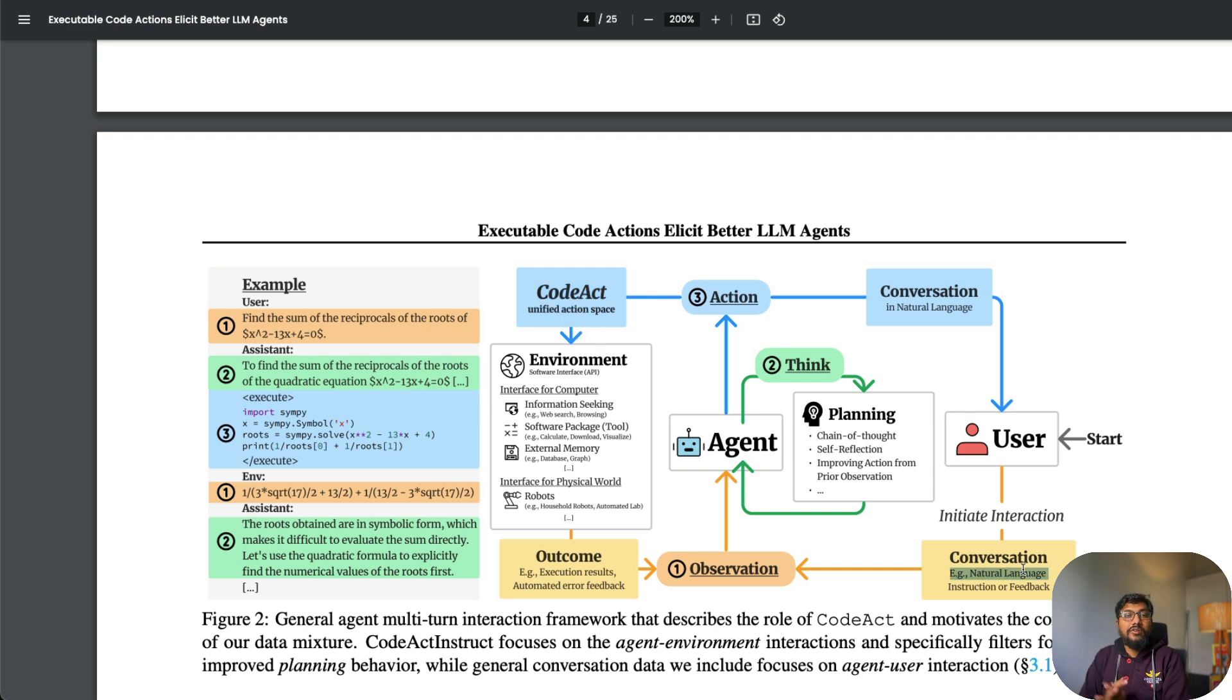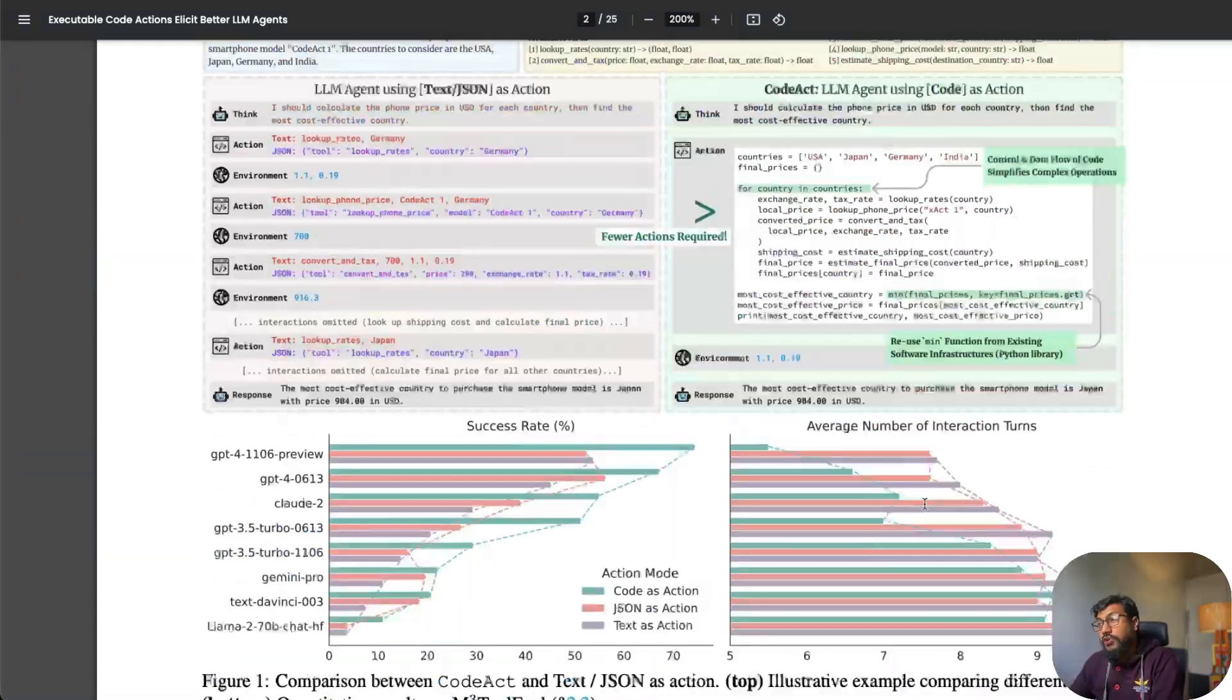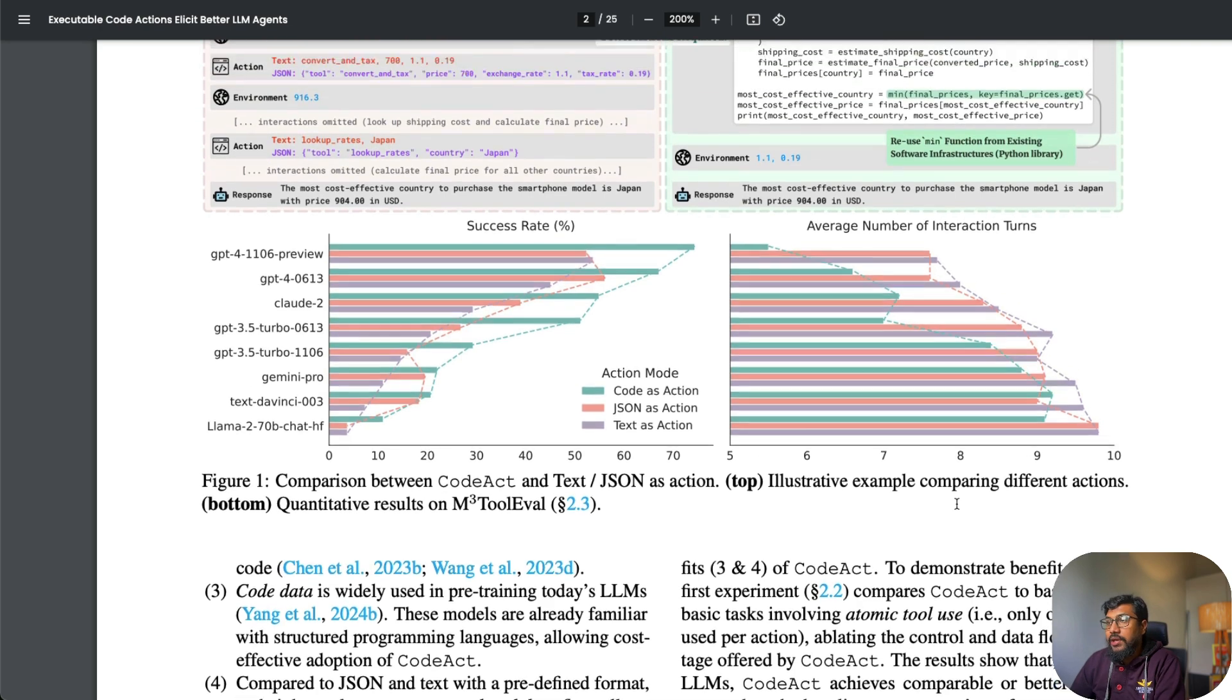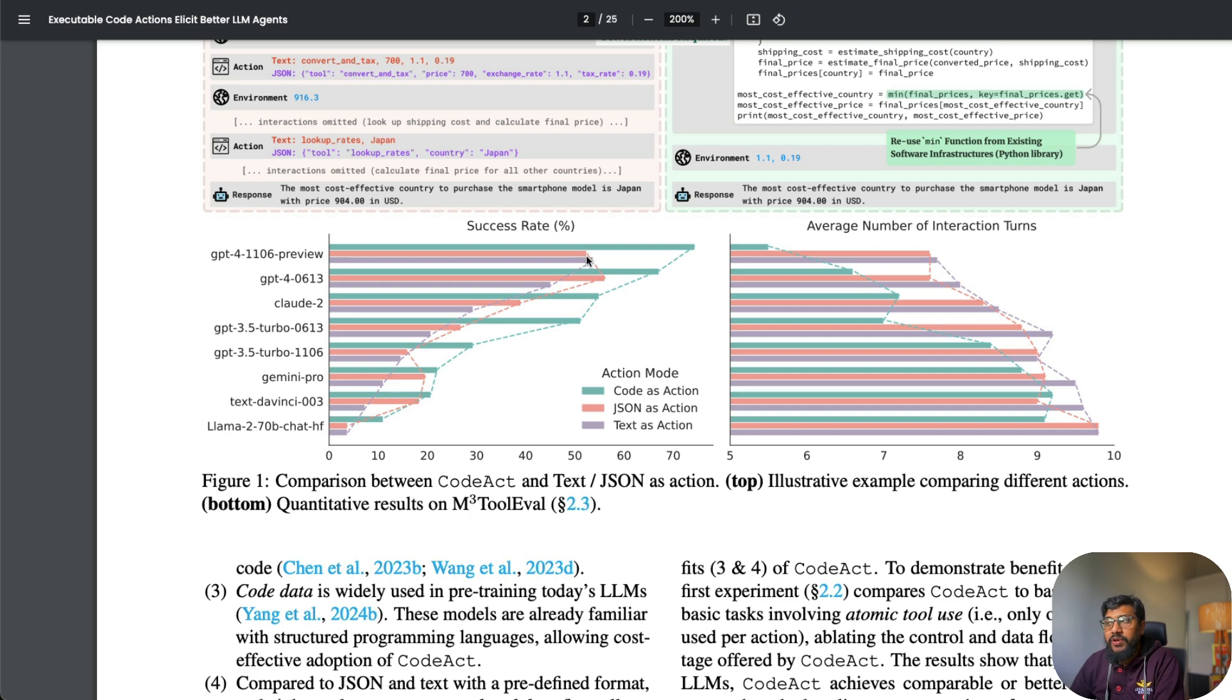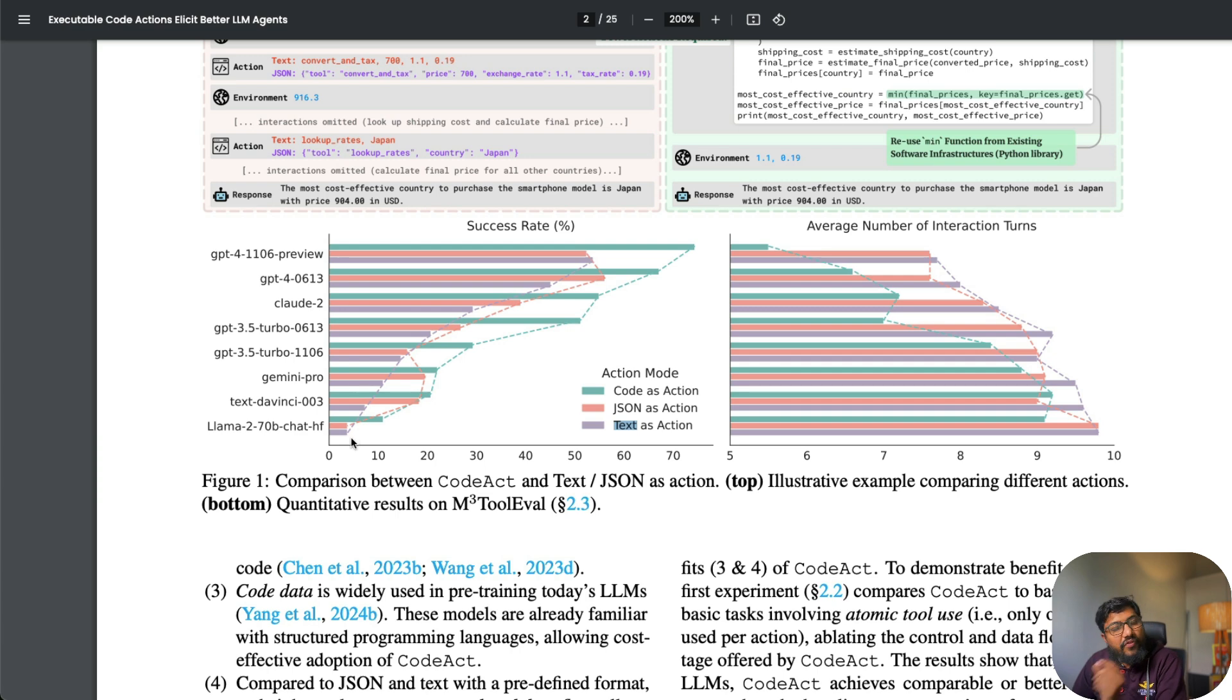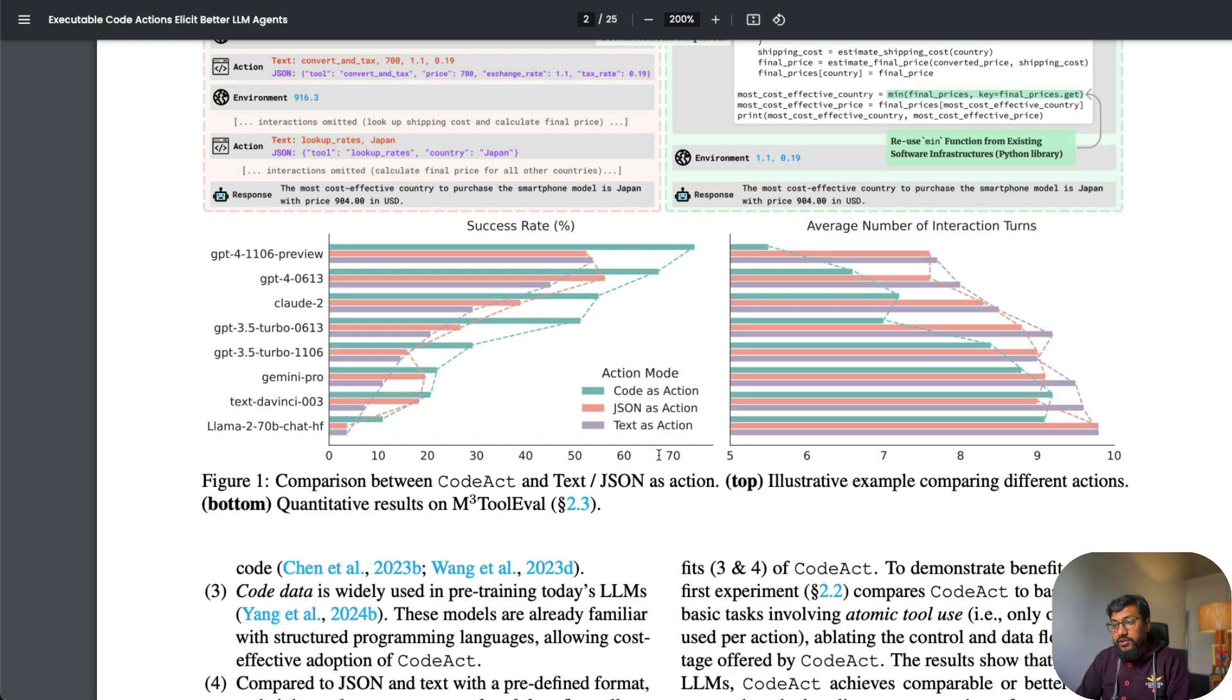One more thing I wanted to show you: if you see the success rate, obviously code as action has higher success rates. For example, if you take GPT-4 1106 preview, the code one has more than 70% success rate, while using JSON has somewhere around 50% success rate. Out of the box, you get 20% higher success rate. The other thing you can notice is this also accelerates how much you can do with open models. For example, if you take Llama 2 70 billion chat model with JSON and text as action, you get very minimal success rate, while using this you have literally more than doubled the success rate when you use open models. I would be looking forward to testing this out with much older open models.